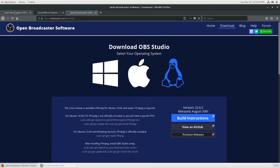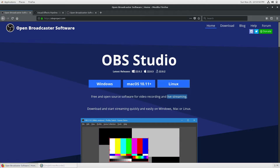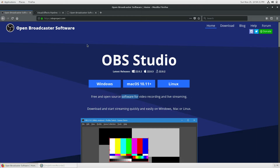Open Broadcaster Software Studio is basically used for video recording and live streaming. If you want to go live on your YouTube channel and you have an HD webcam that you want to use for recording, you can use this software. It is free and open source. Let's start looking at how we can install it in the Linux operating system.